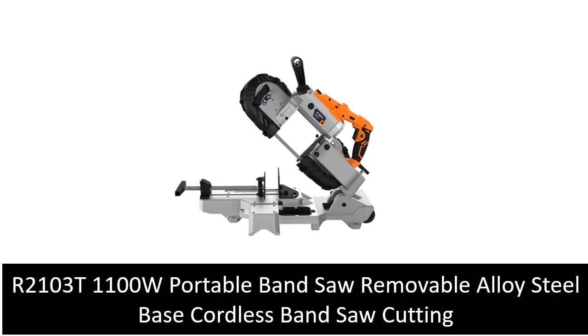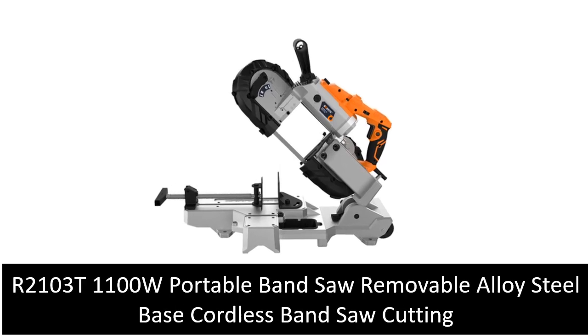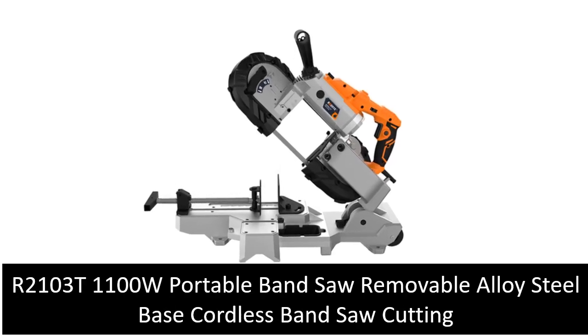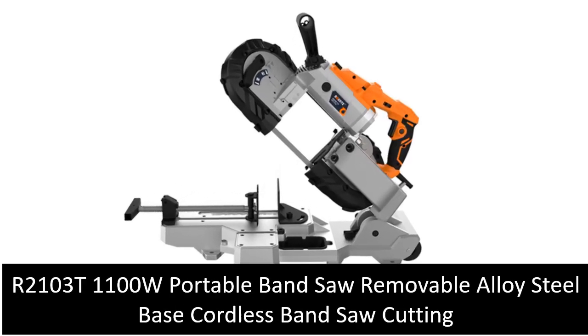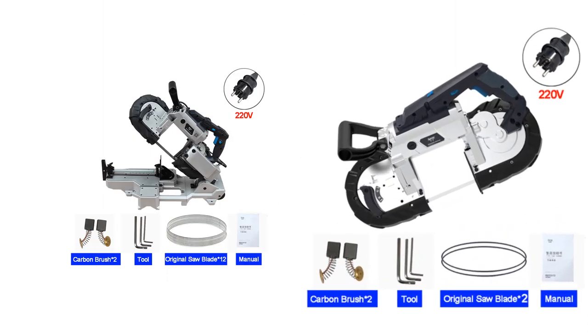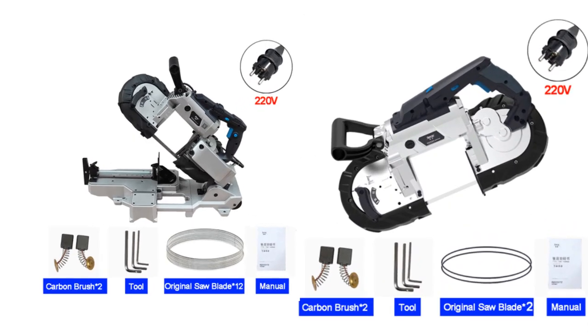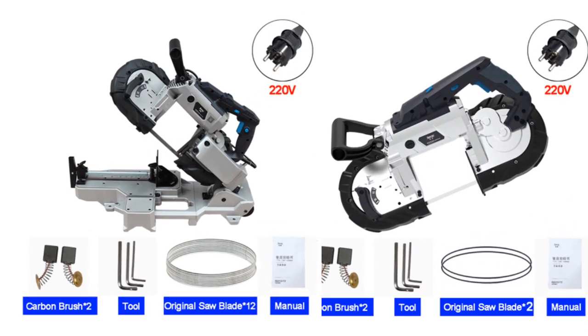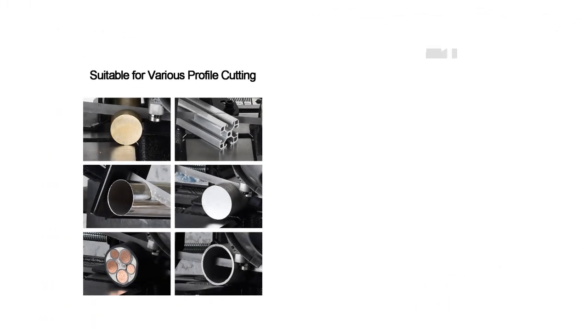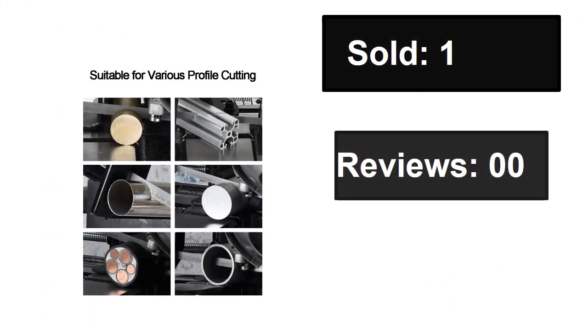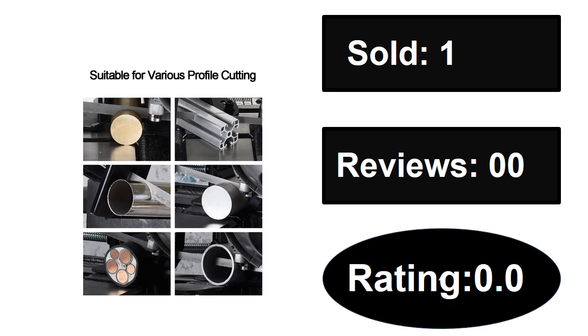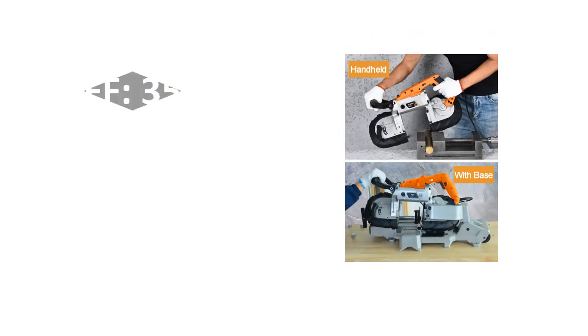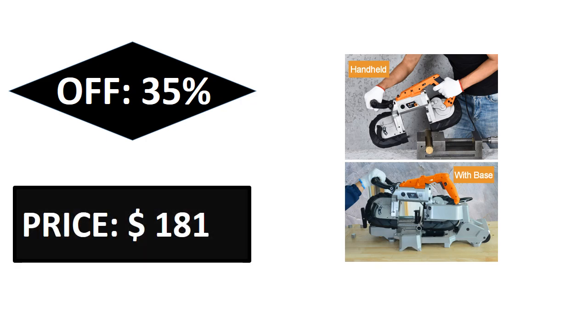At number three. Price. If you want to get more information about this product, sold, reviews, rating, extra percent off, price. Price can be changed at any time.